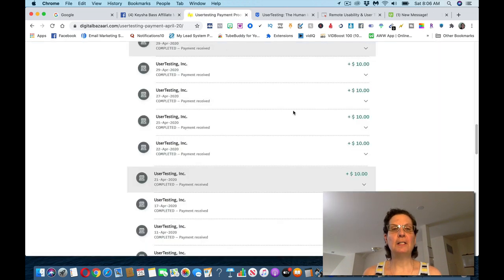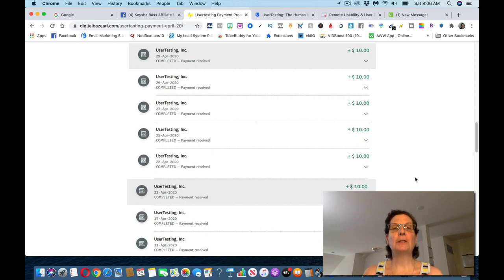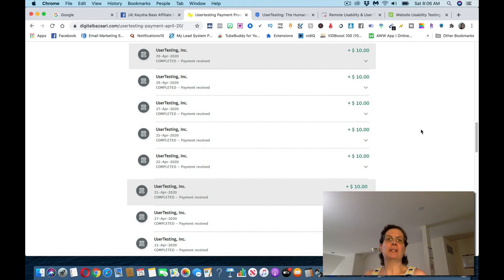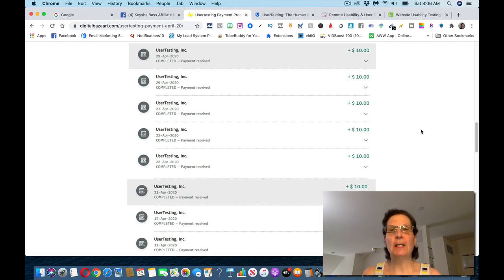This is someone else's account. This is from April this year. They're making about $10 a test. So this is a good site. It pays. There's different people using this, and Robin's not the only one, so this is a legitimate site that you can make money from.